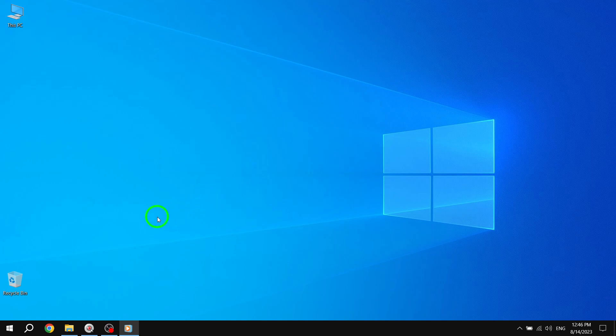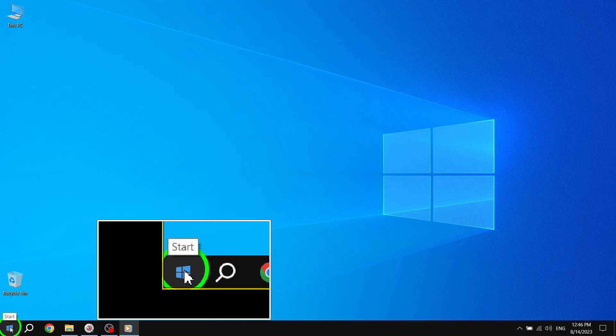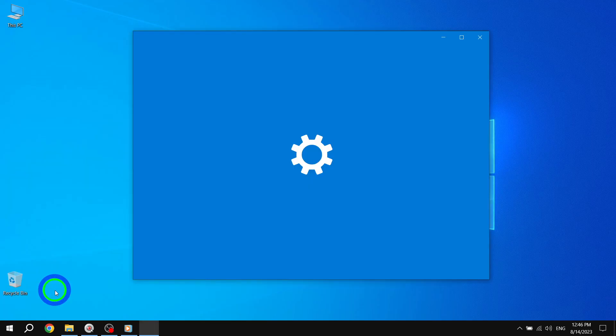Step 1: To access the magnifier settings, press the Start button located at the bottom left corner of your screen, then click on Settings.